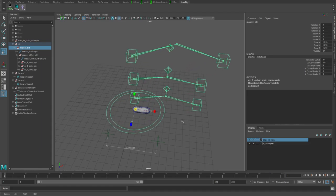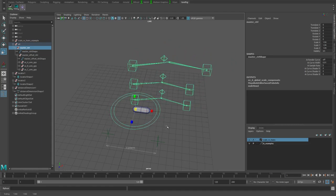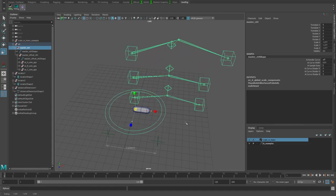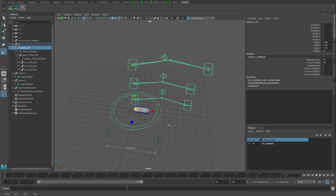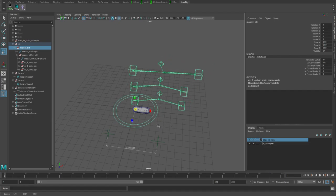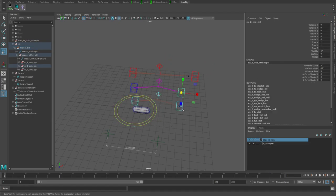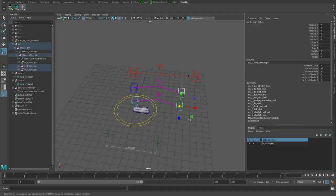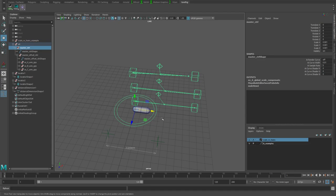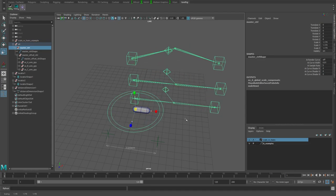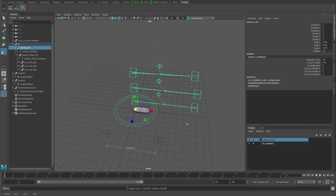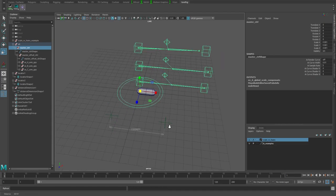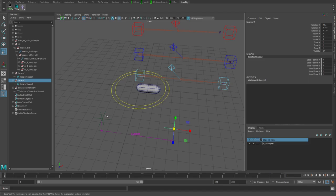As I scale it, the elbow starts bending instead of staying straight. If we take these guys which both have a global scale built into them and we scale them, you see they stay straight, they're not actually bending at the elbow.